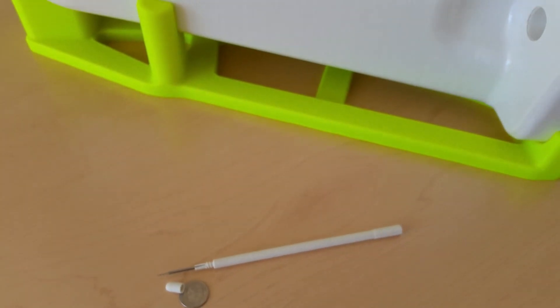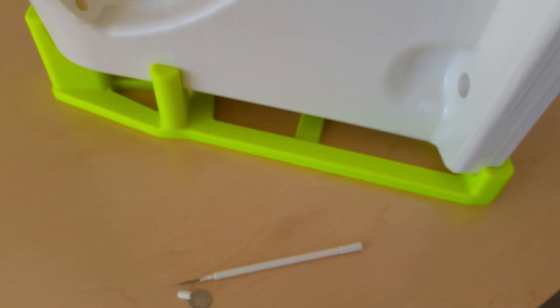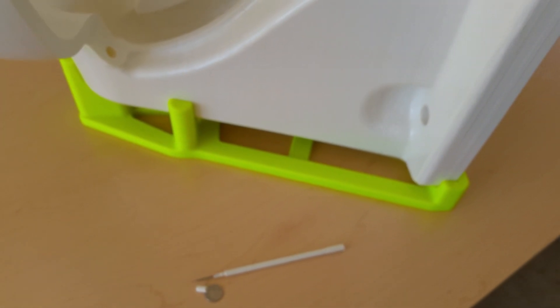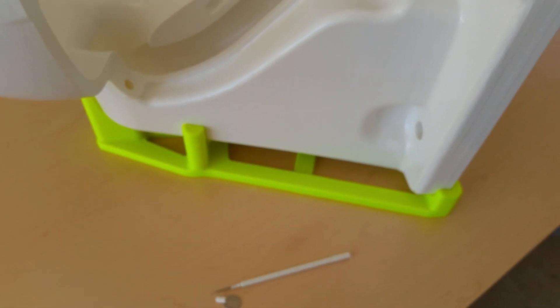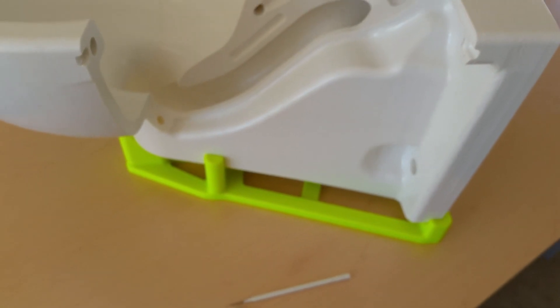I also like the challenge of 3D printing large parts.